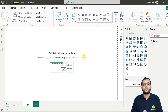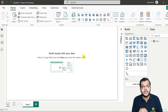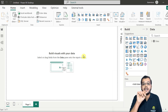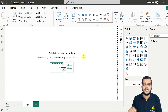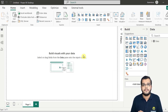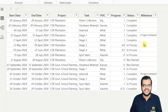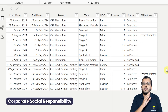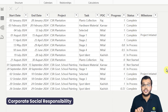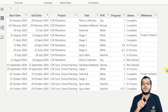It is very important for us to understand the data we are going to use to create the Gantt chart. The data that we are working on is a CSR project data. CSR stands for Corporate Social Responsibility.